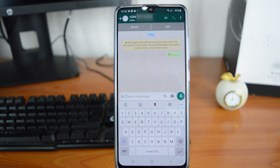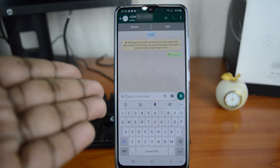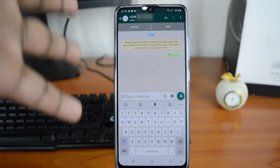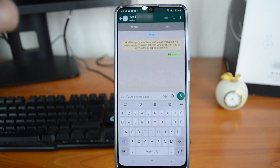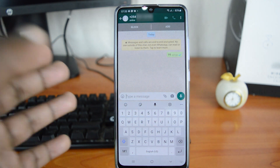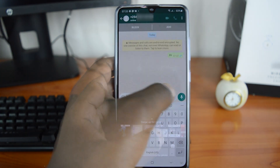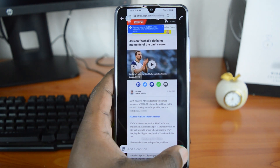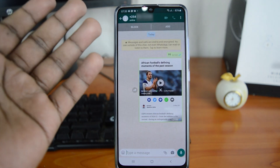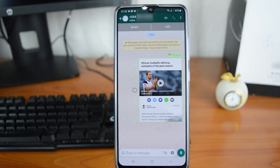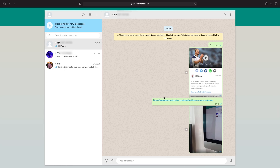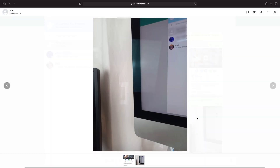So basically you're going to be sending a message to your own phone number. You can send a message like 'Hi' and it's going to be sent, received, and read at the same time because it's your phone number — it's the same account you have on WhatsApp. You can also send yourself screenshots, images, files, and documents, and they'll be kept safe in your WhatsApp account.